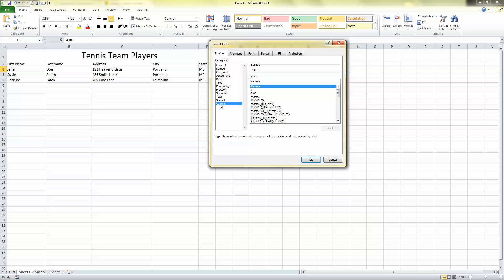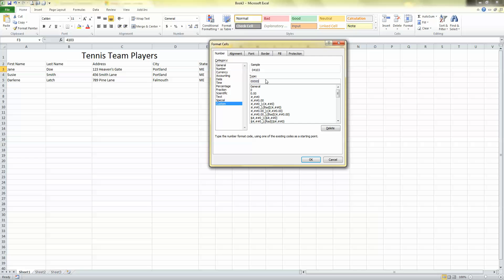And what I need is a custom format. So, click Custom. And notice that over here, where it says General, that's not what I want, General. I want five digits. So, I'm going to type 0, 0, 0, 0, 0. Now, I want you to notice what happened in the sample up here. All of a sudden, 0 reappeared in front of my 04103. So, all zip codes in my list are going to be five numbers.